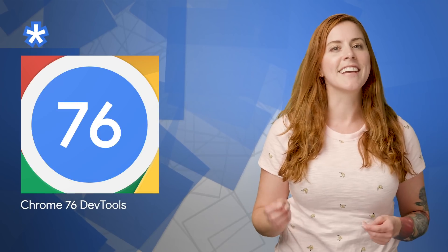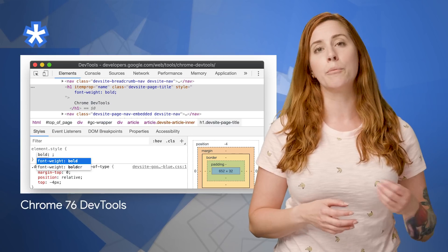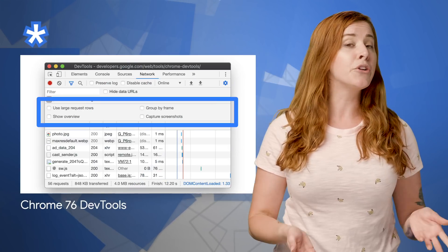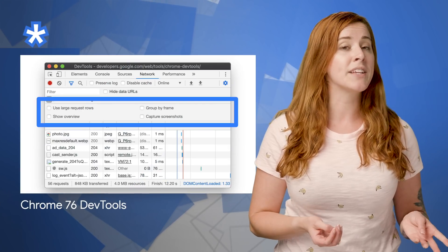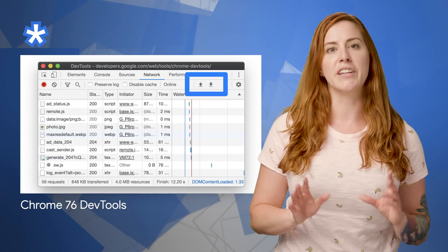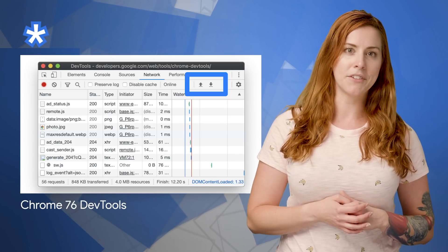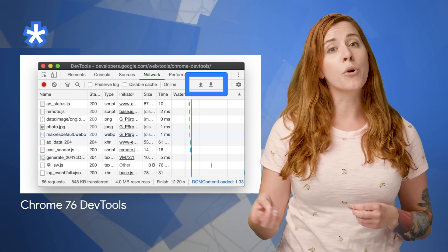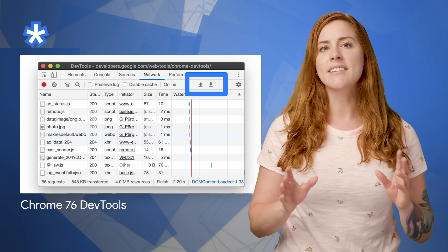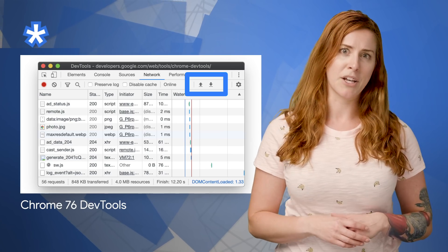Chrome 76 is now available. Updates to DevTools include autocomplete UI now supporting CSS values, a new UI for network settings, and WebSocket messages in HAR exports. For more updates and more details, head on over to the post, linked in the description below.